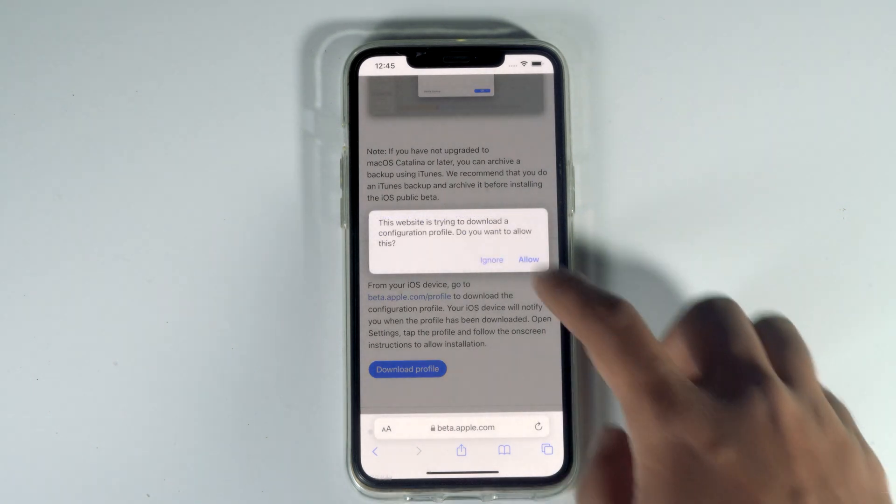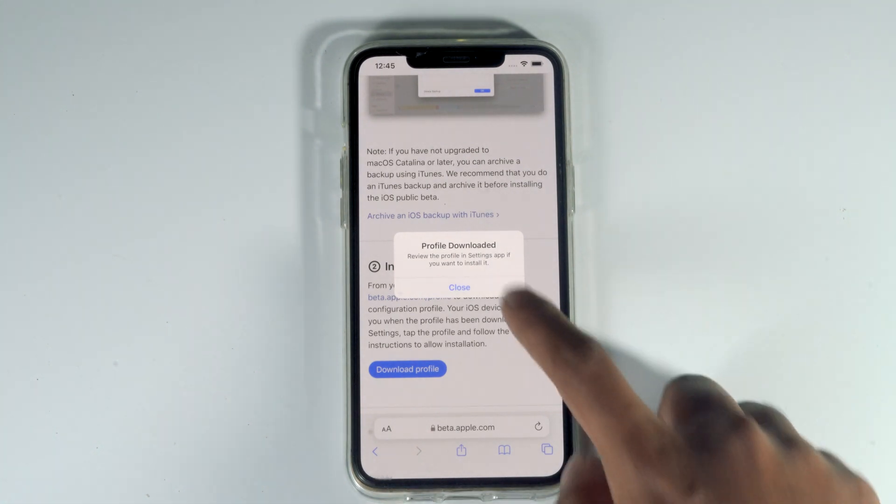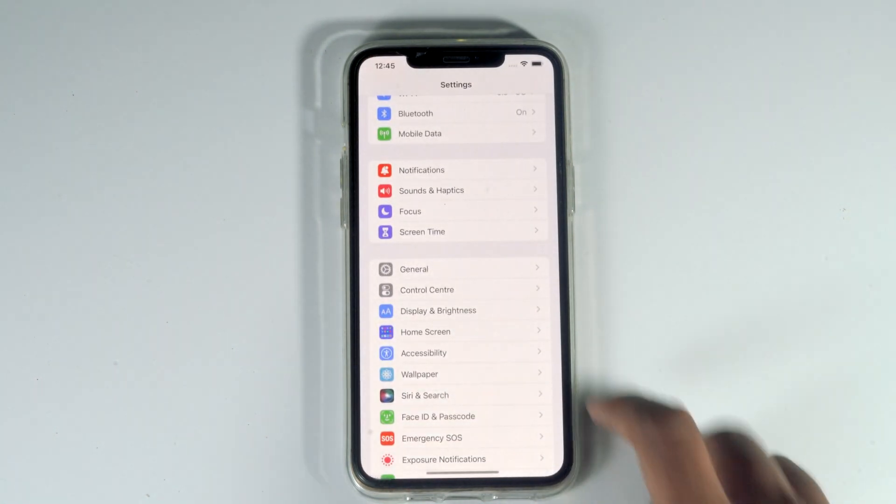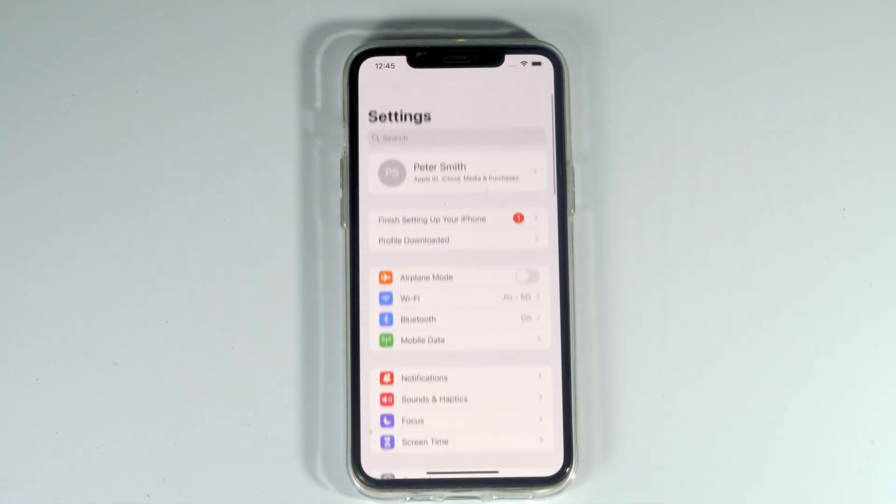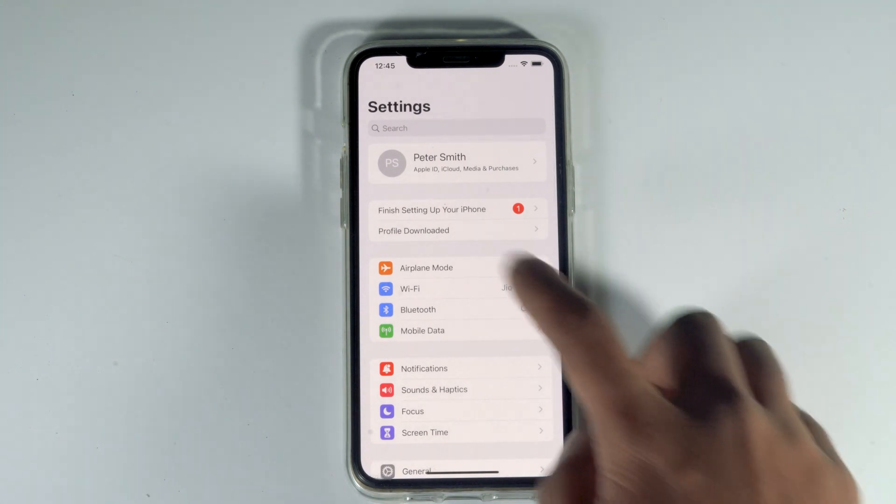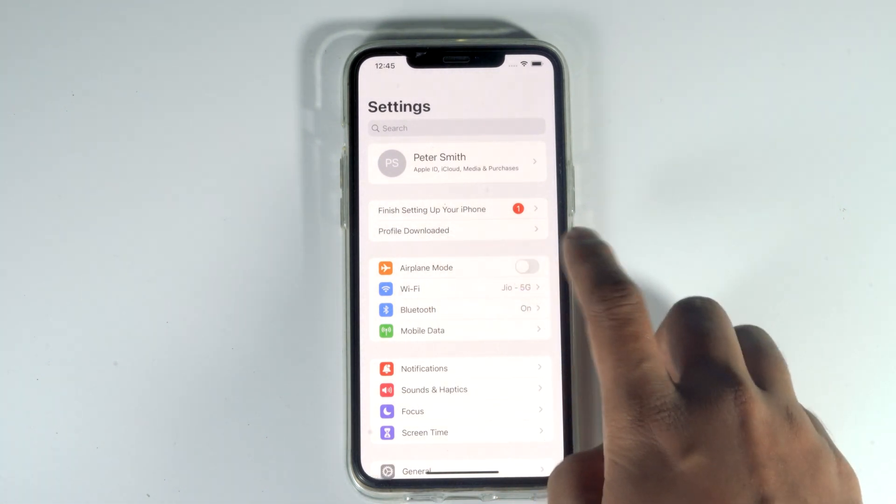Allow the download. Then close and go back to settings. As you can see, there's an option called profile downloaded. Tap on that.